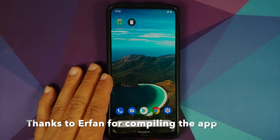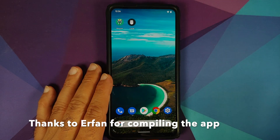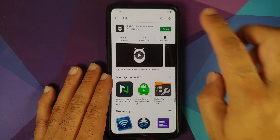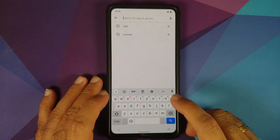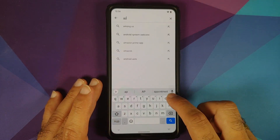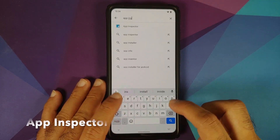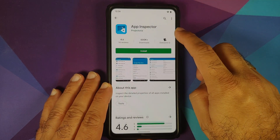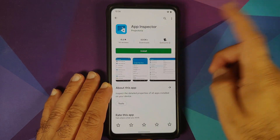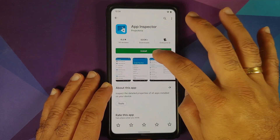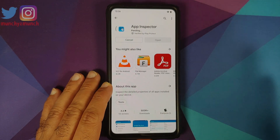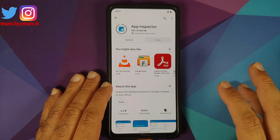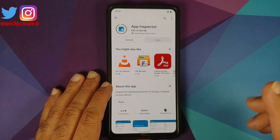Now that we have LADB installed, the next thing we need is another application called App Inspector. Go to the Play Store and search for App Inspector — here it is. This is a free application, so go ahead and install it.